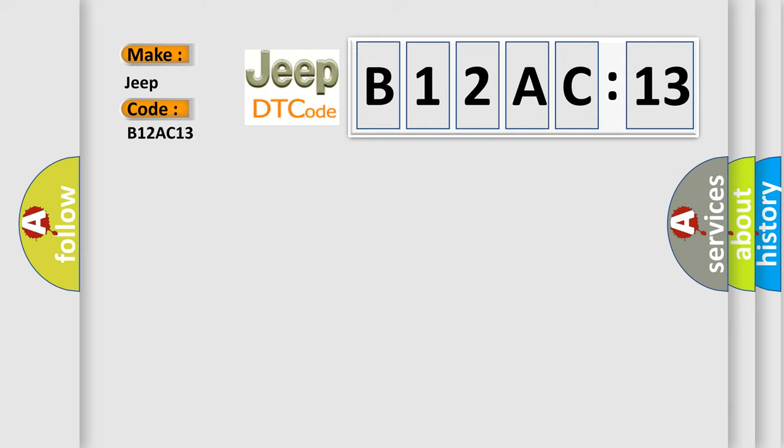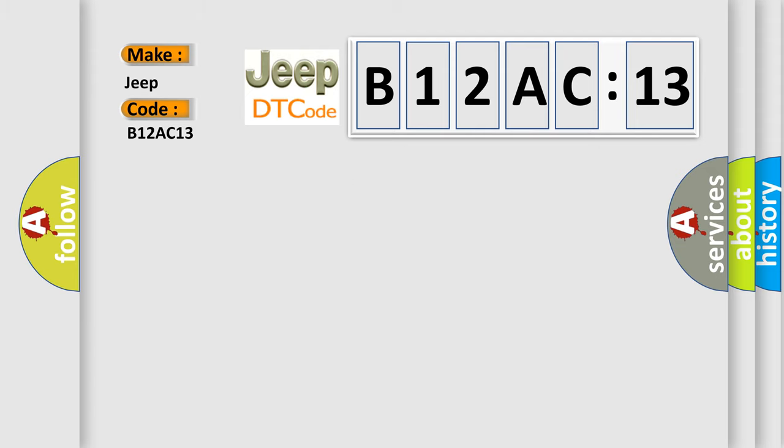The basic definition is Drive motor inverter temperature sensor A, circuit intermittent or erratic.